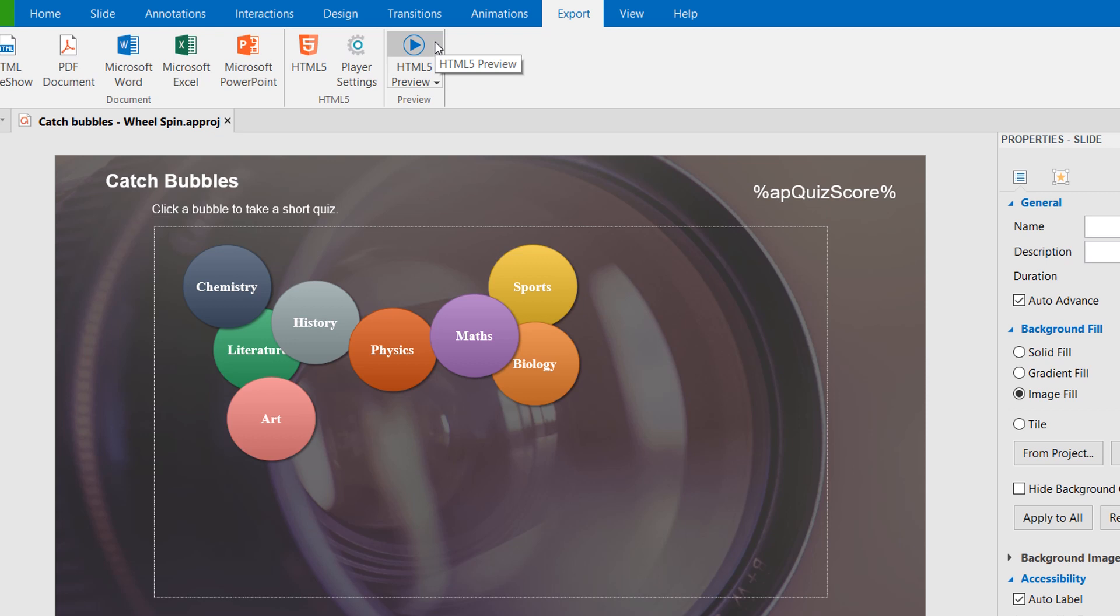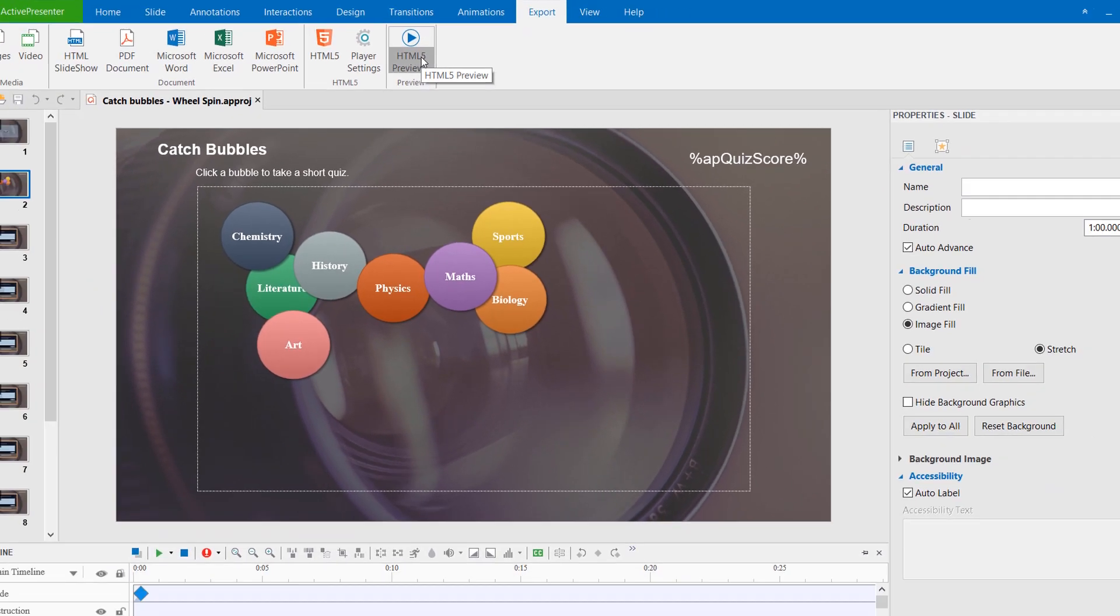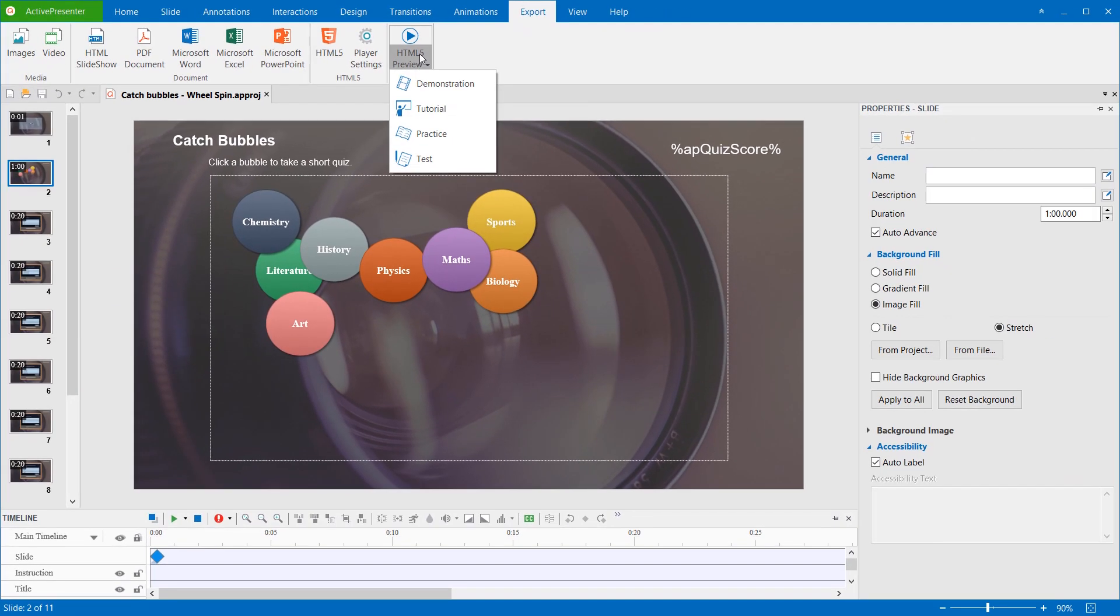Once you select another mode, for example, Tutorial Mode, the next time previewing HTML5, the Tutorial Mode will be used. Now, I'll select the Practice Mode to preview the content.